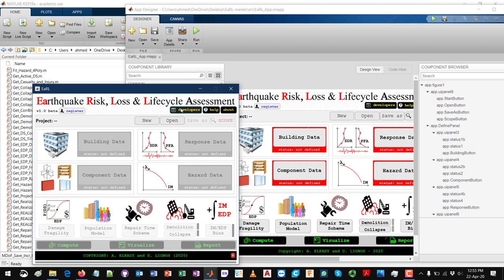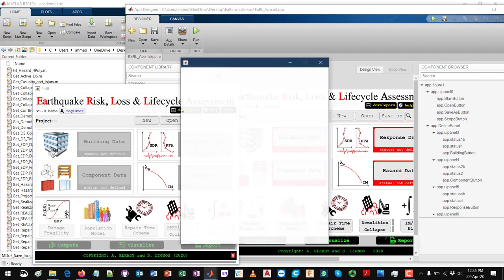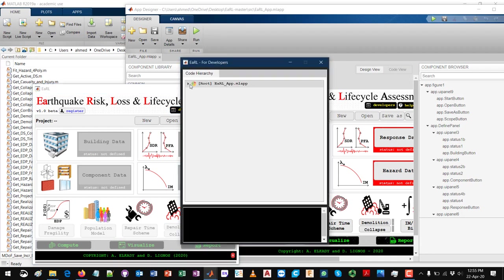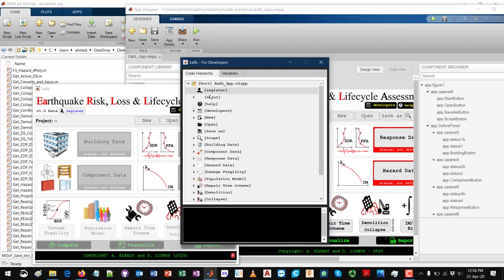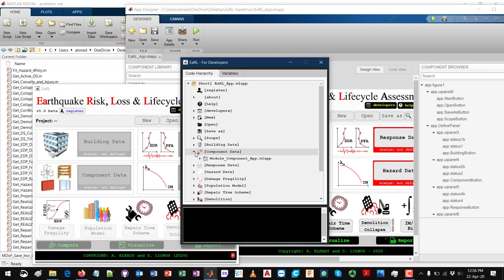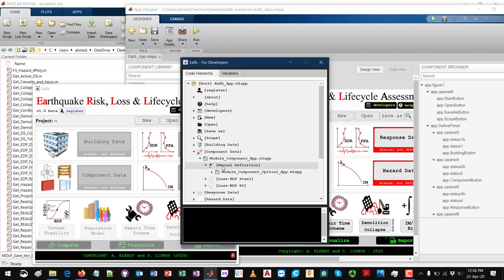Once you click here you will get the hierarchy of the code. You can see here the root, which is earl_app.mlapp, which is the one that we currently have open. Underneath you can see all the dependencies of the different modules and the associated functions. You can use this to modify specific functions or to review the code.